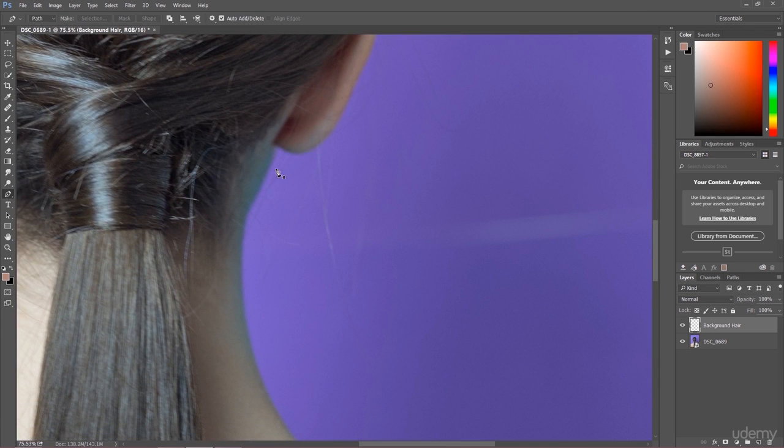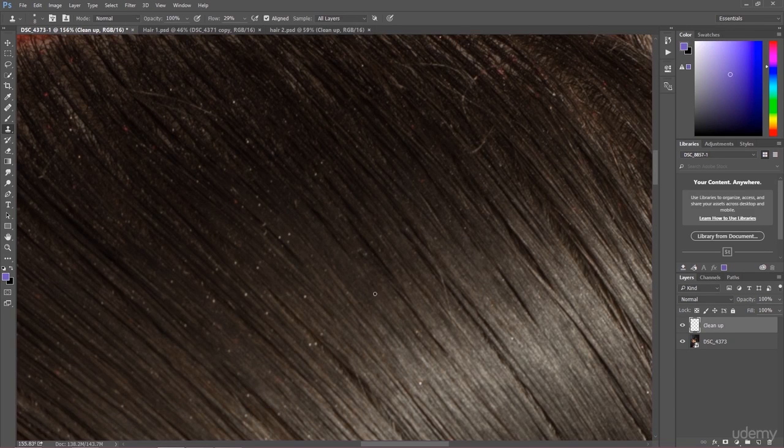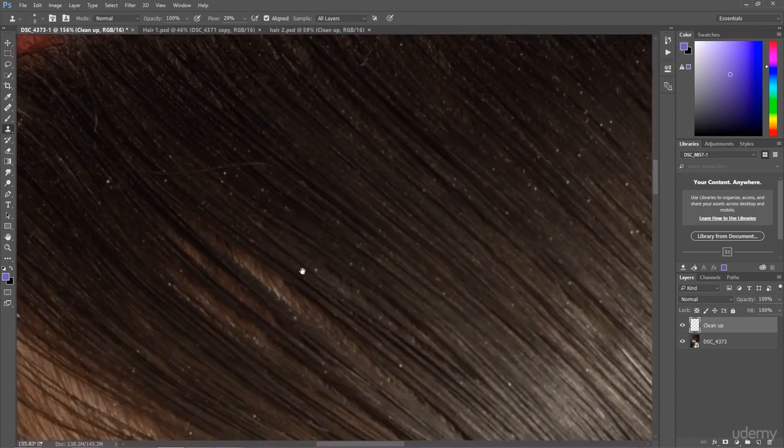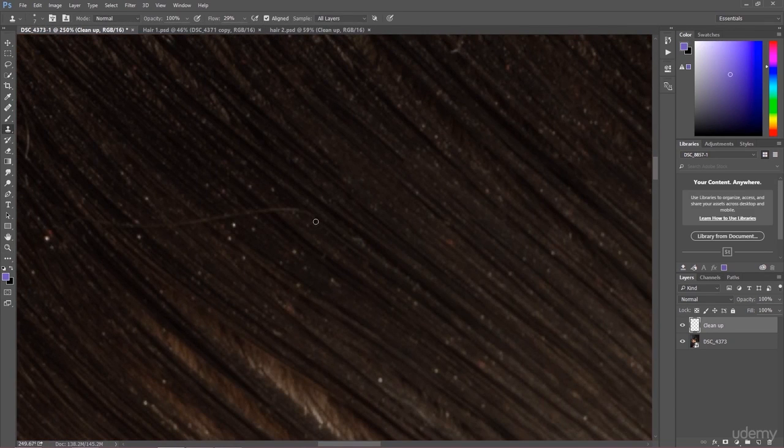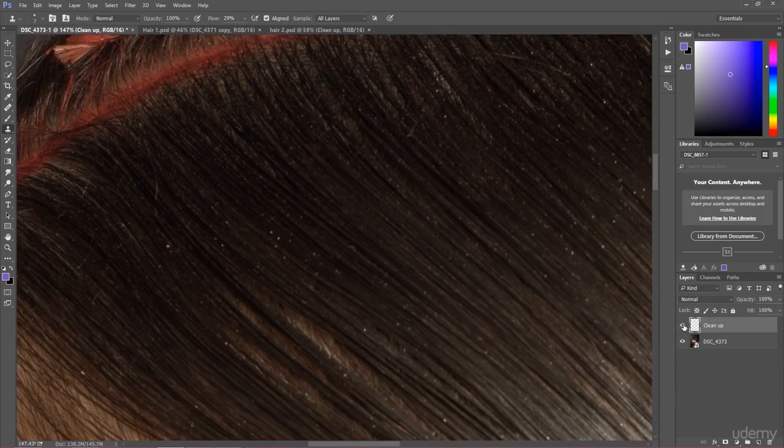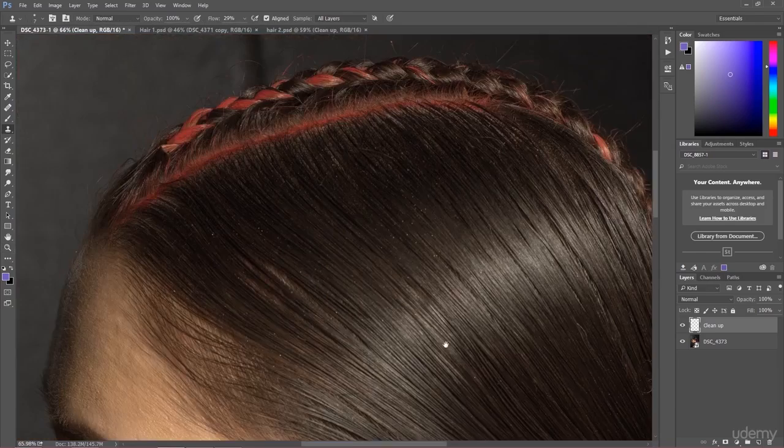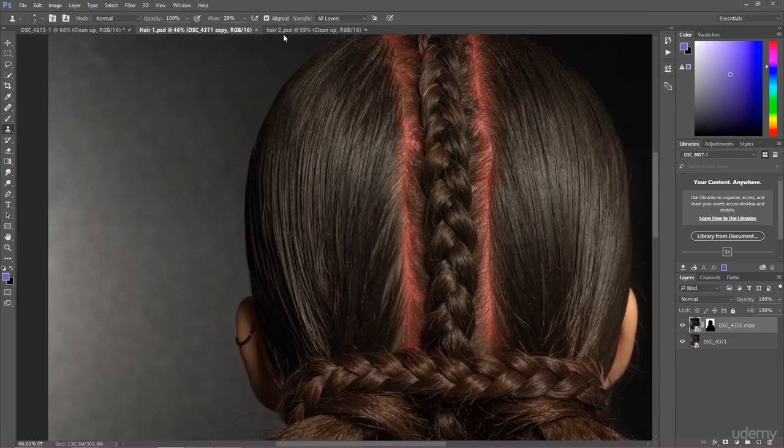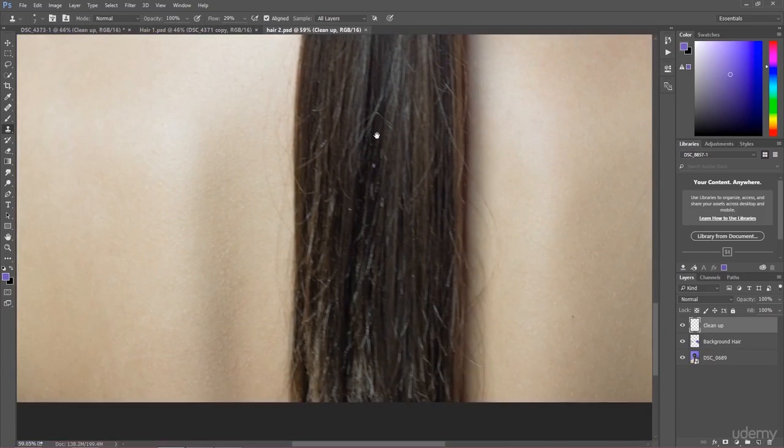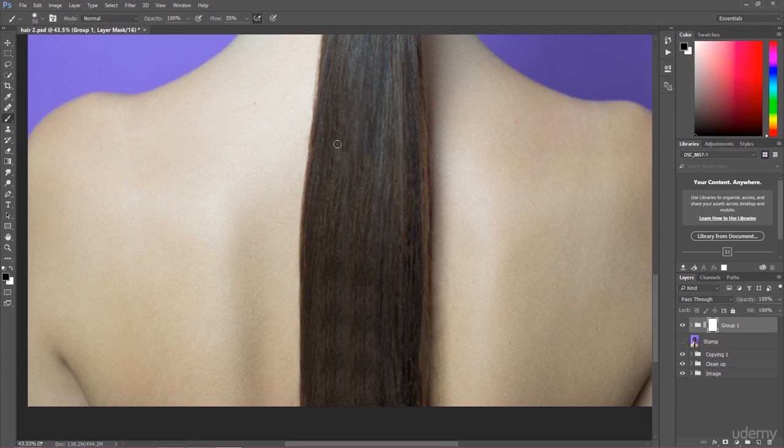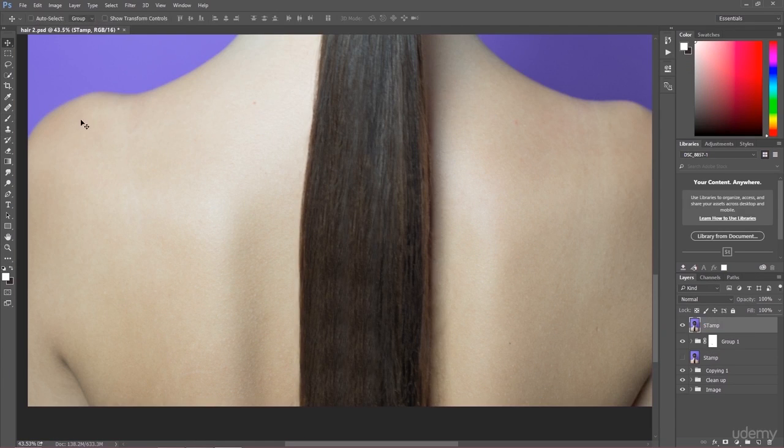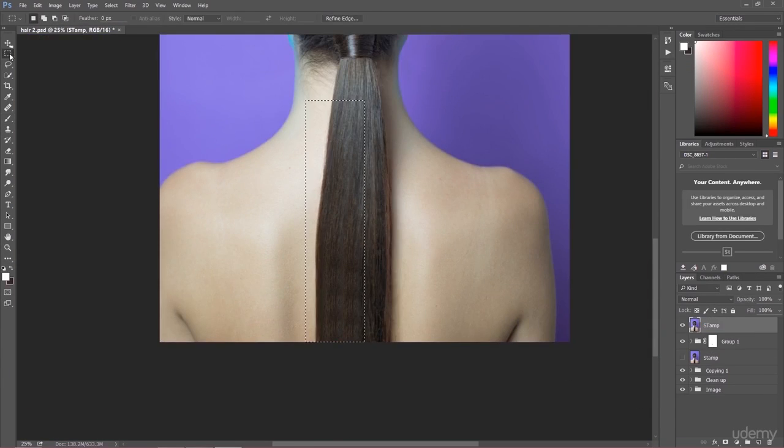I am going to show you the best techniques to retouch hair, starting from very simple things like cleaning background through retouching crosshair. You are even going to know how to apply completely new hair to your image.